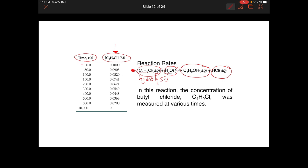Time T starts from zero, then 50-second intervals, then 100-second intervals, increasing until we reach 10,000 seconds. The unit is seconds, while the concentration of butyl chloride is in molars. Being a reactant, you can see that the concentration is reducing over time until we reach zero molars at 10,000 seconds.